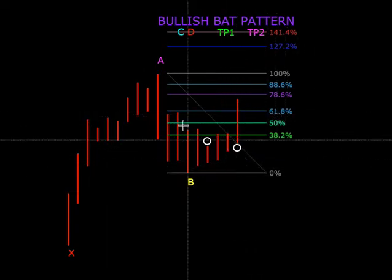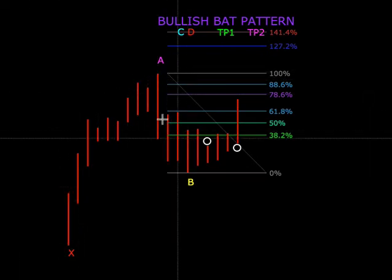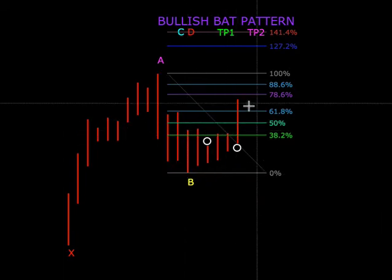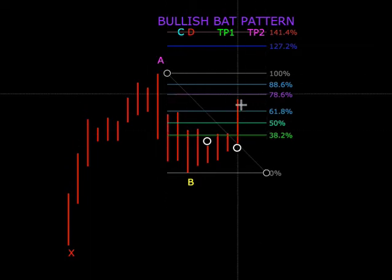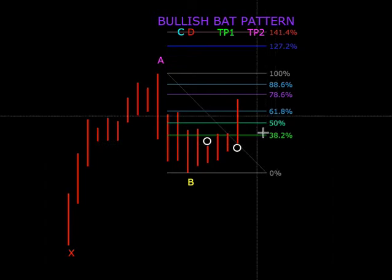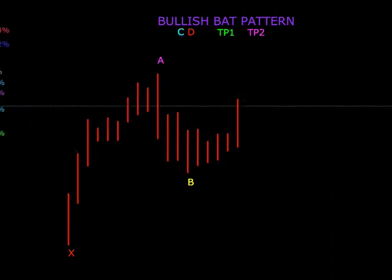Sekarang kita dah mengatakan ini hampir valid untuk bullish bat pattern. Tadi dari sini ke sini kita dapat 50 lebih, tidak mencecah 61. Yang C ini cecah 61, tidak melebihi A. Kita pun tunggu another wave. Katalah di sini ada satu shooting star, tiba-tiba dia nak turun. Kita nampak dia dah mula turun. Jadi kita nak pastikan ke mana dia turun dalam bullish bat pattern.